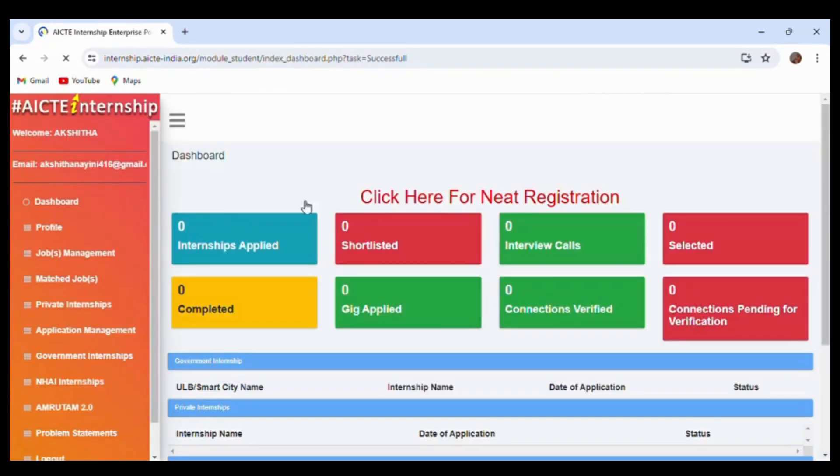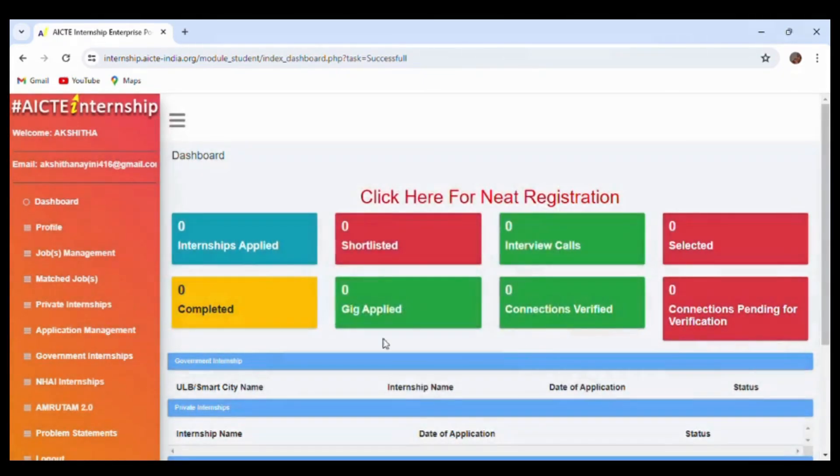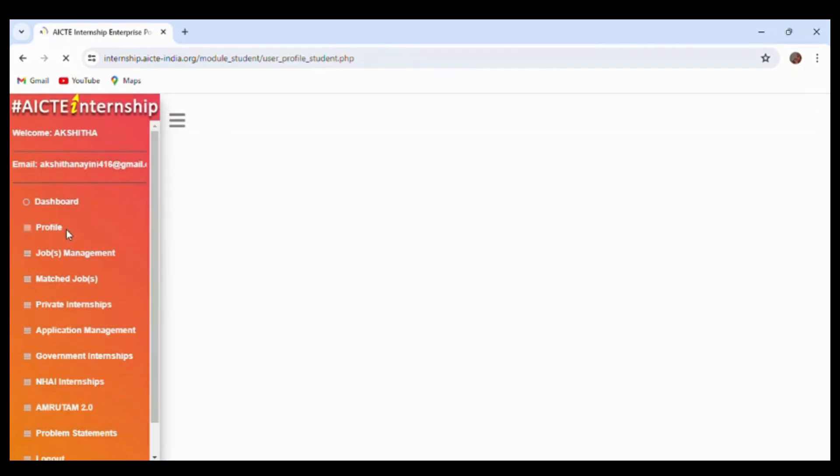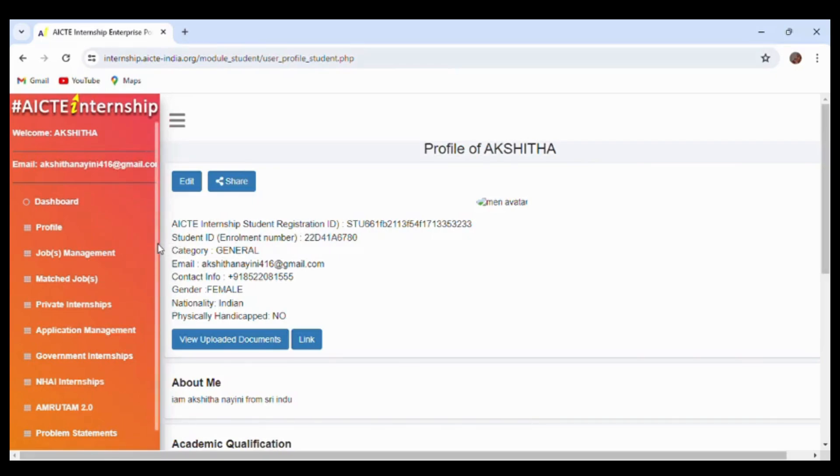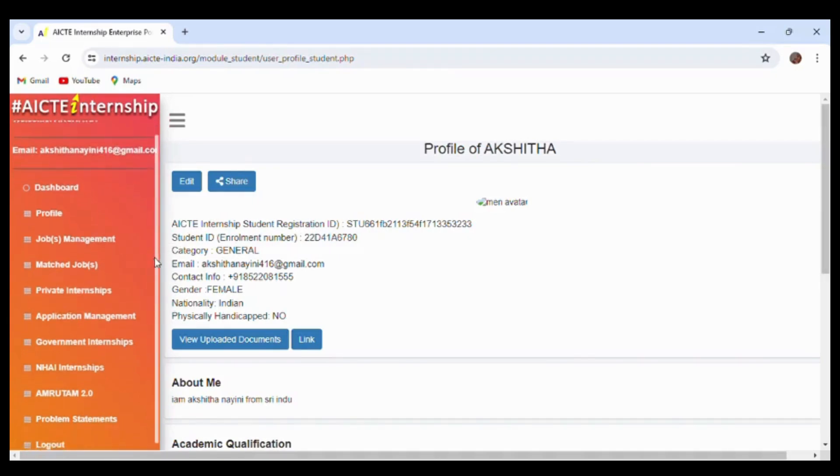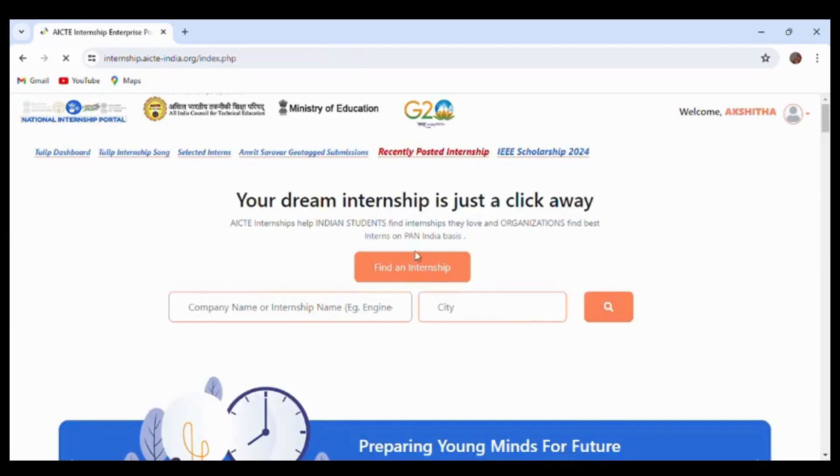Here you will see the dashboard and a message confirming you are successfully logged in. By clicking on the profile, you can get your student registration ID, which is your AICTE internship ID. By scrolling down, you can see the 'go to main page' option. Clicking on that will navigate you back to the main page.